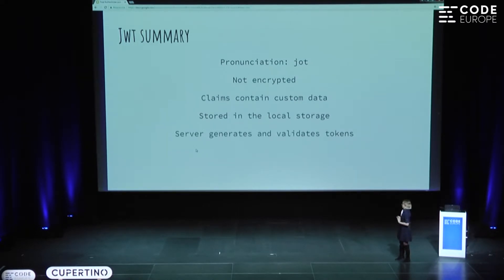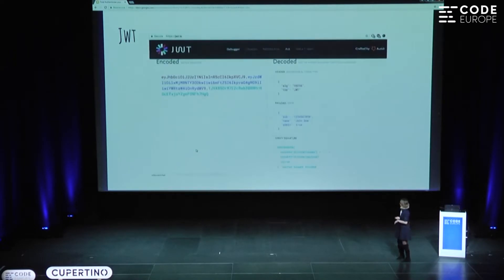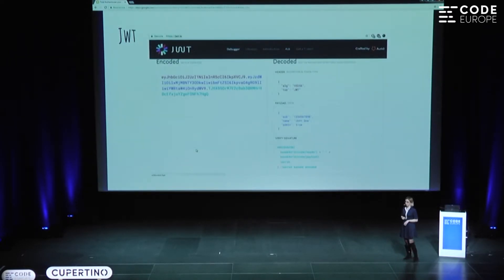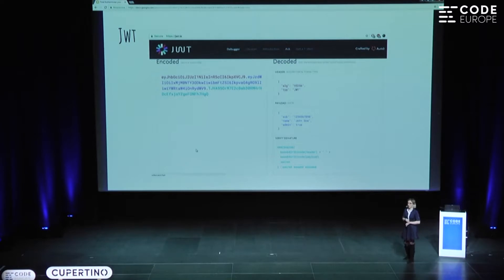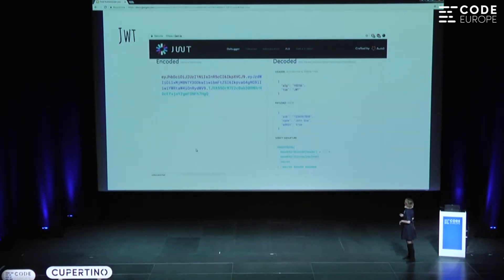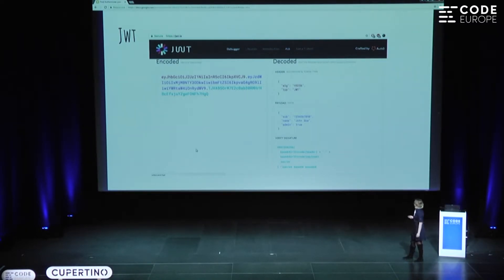We still need the server to generate and validate the tokens. If you want to look further into JSON Web Tokens, go ahead and visit jwt.io — a website the Auth0 team has implemented. It's very useful for playing around, modifying the header, the payload, and experimenting with the signature.